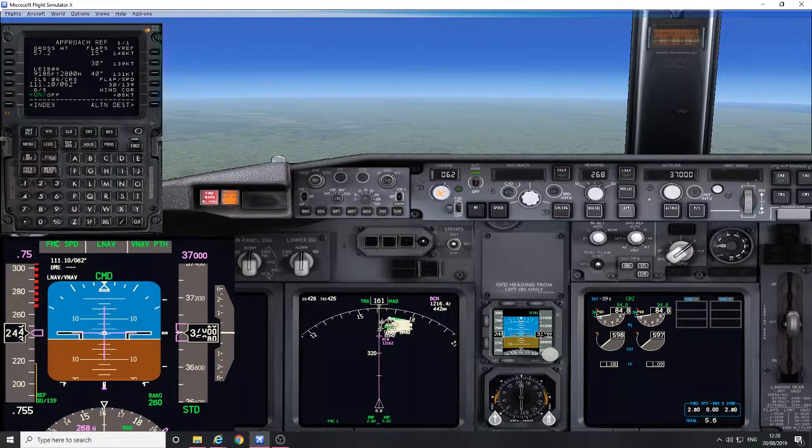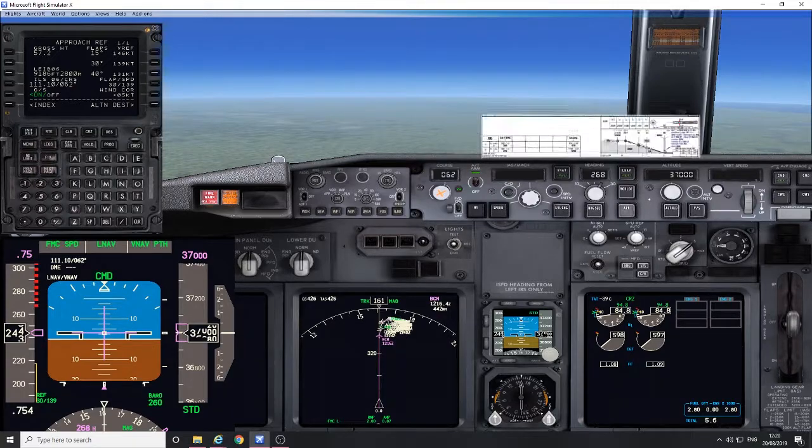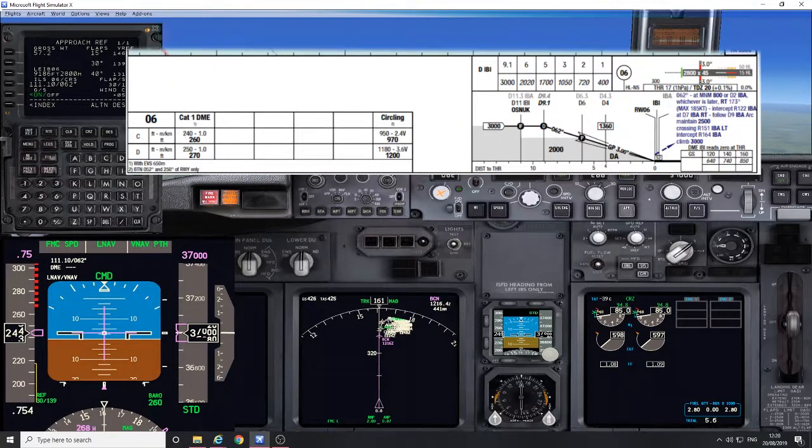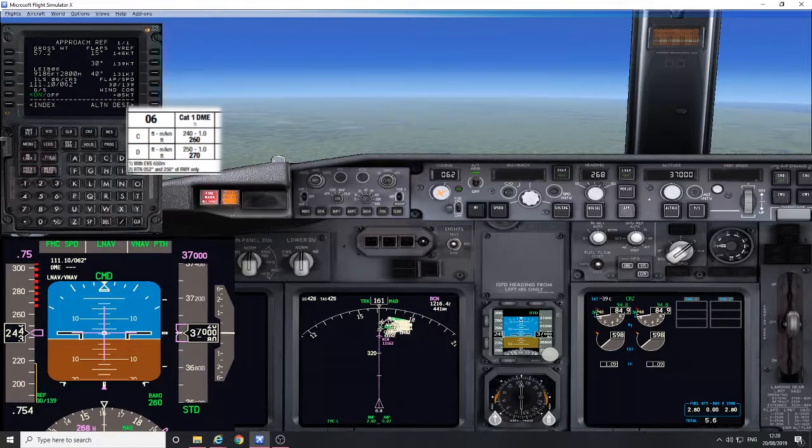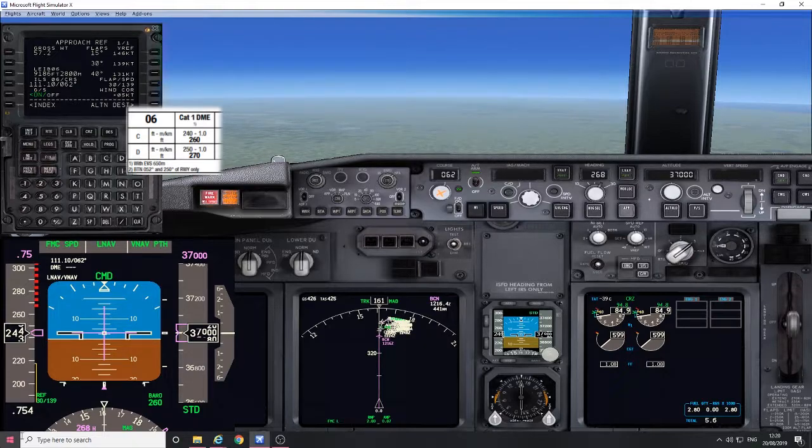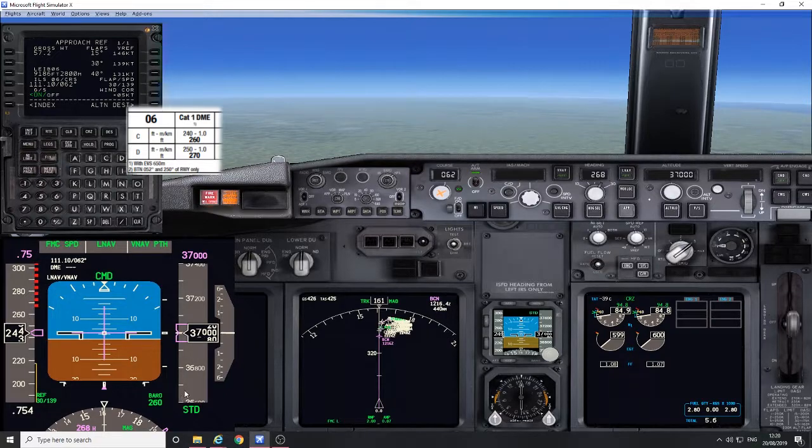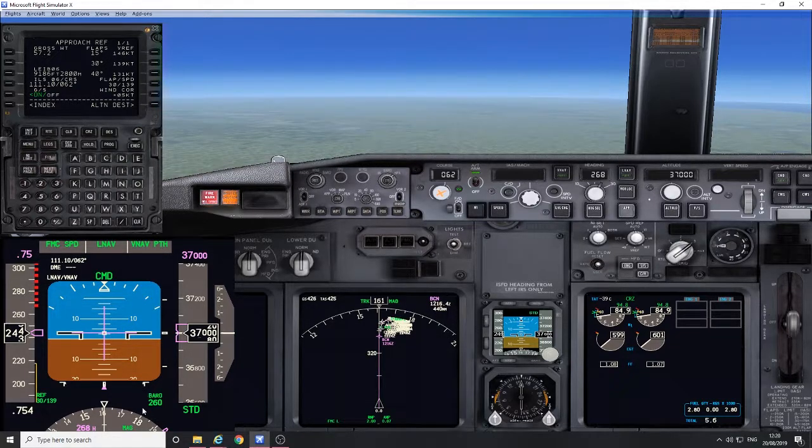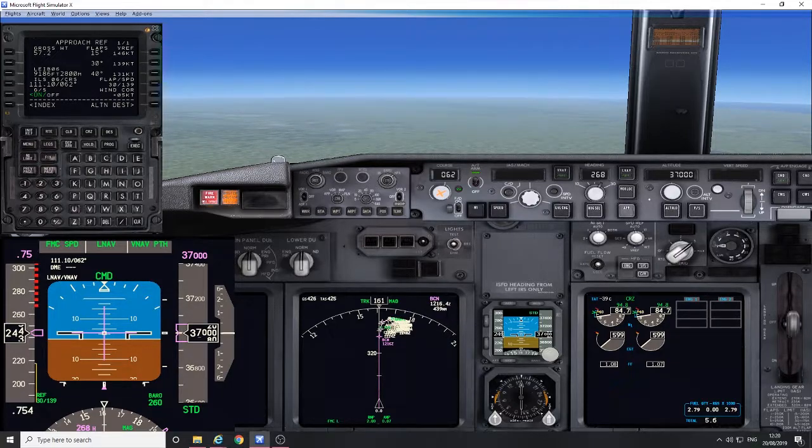Set the approach. Here's the ILS approach chart. As you can see, minima Cat 1 ILS is 260 feet. We've set that here to give us 260 feet. That will give us the approach decision height and minimums call set.